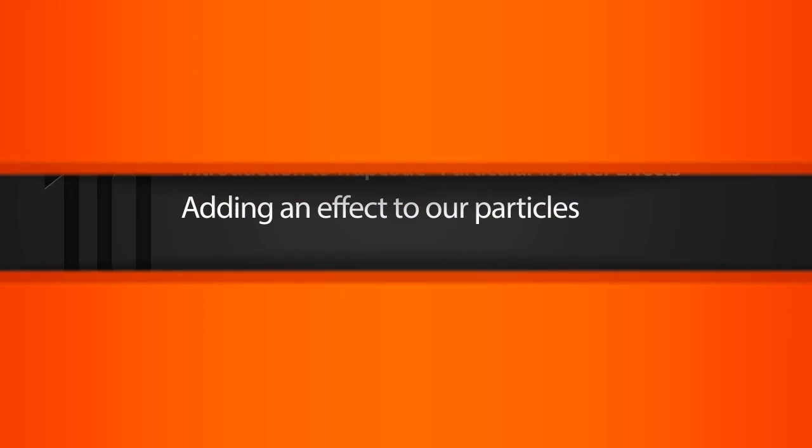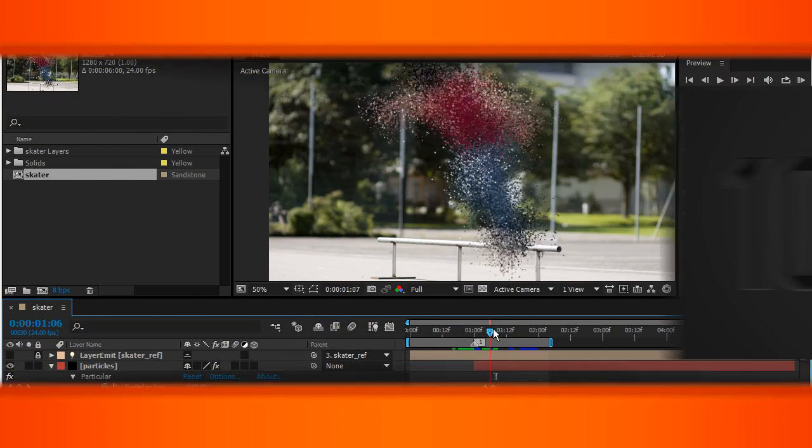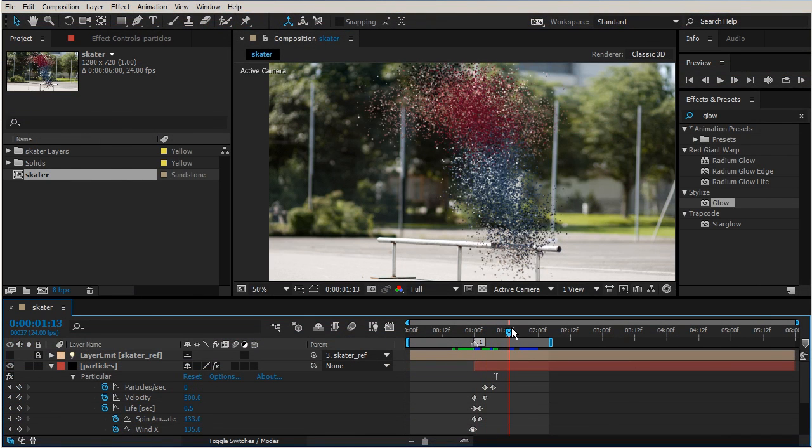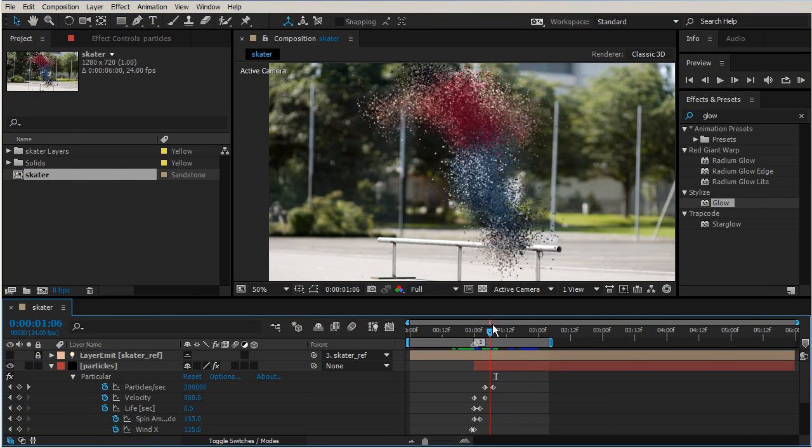In this lesson we're going to be adding an effect to our particles. In our previous lesson we were able to disperse our particles like you can see here, and so now what we're going to do is actually add an effect.